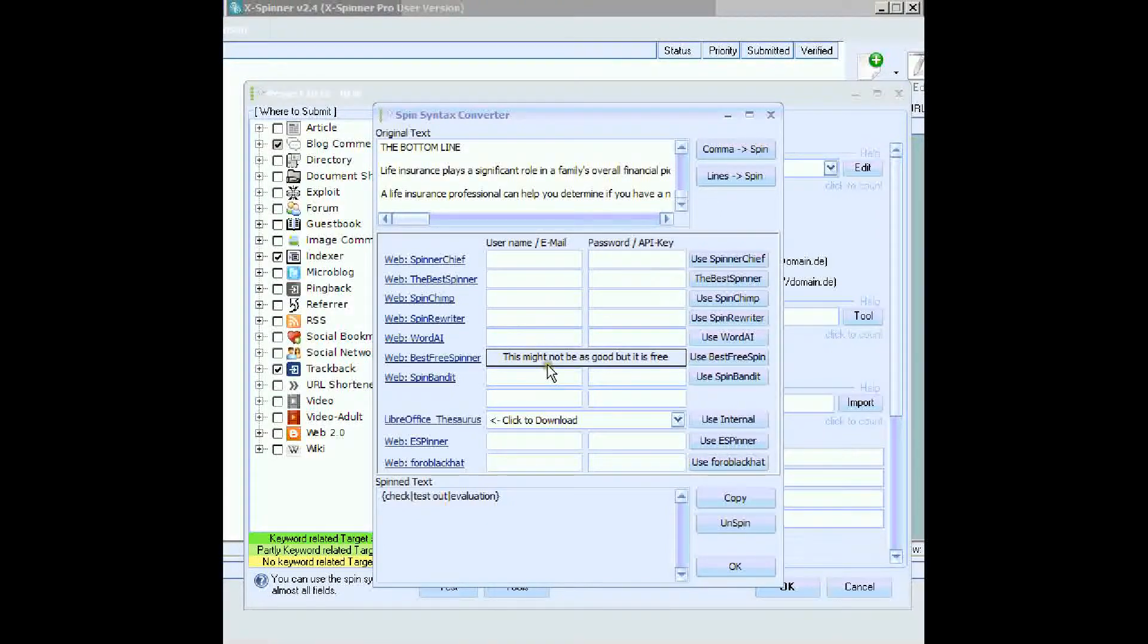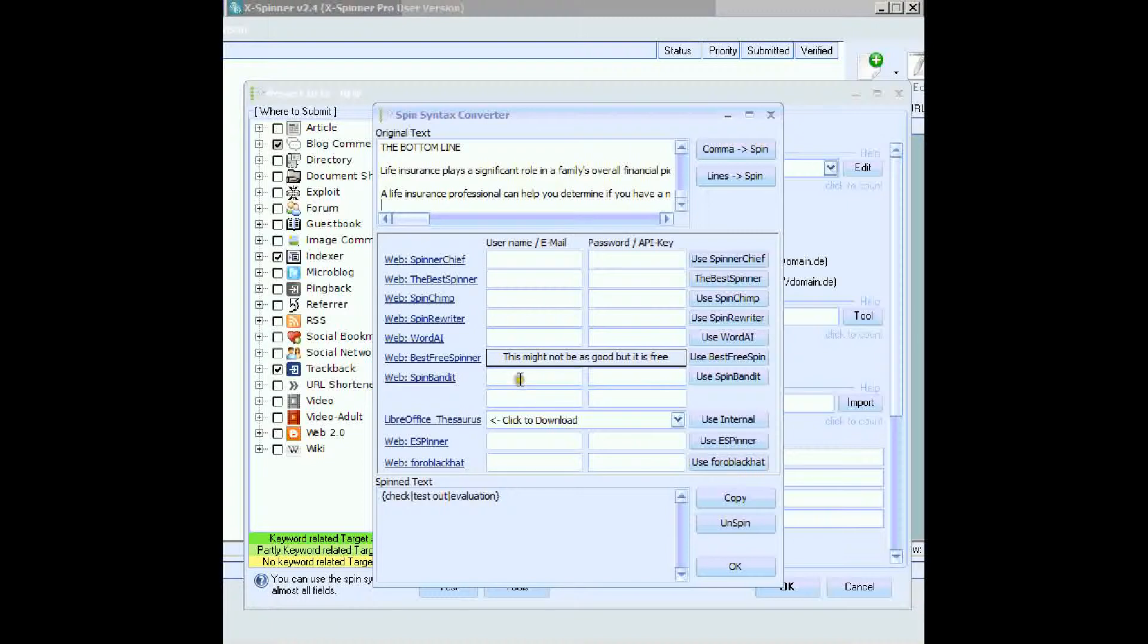Now, this is the amazing part of Xspinner. You don't need a special Xspinner API, because it can use The Best Spinner, Spin Rewriter, or WordAI.